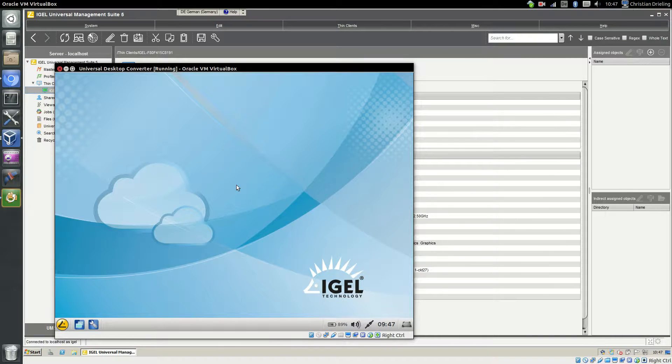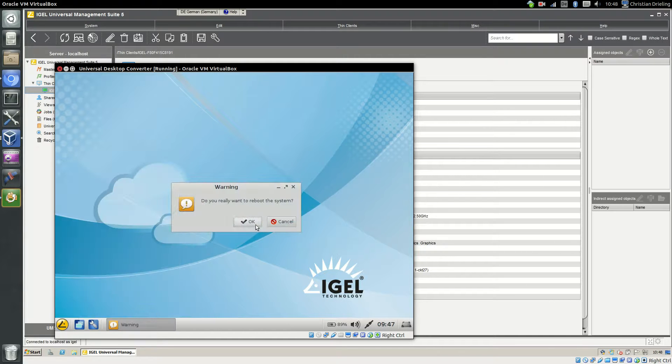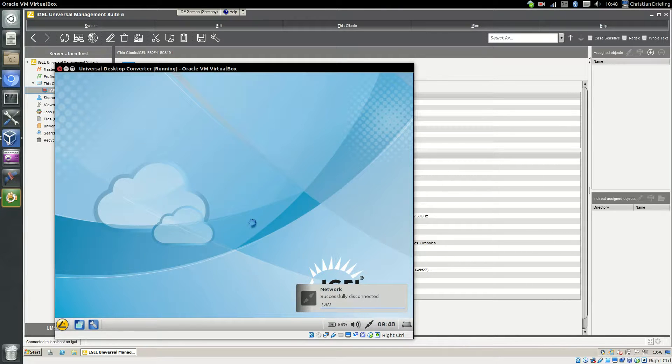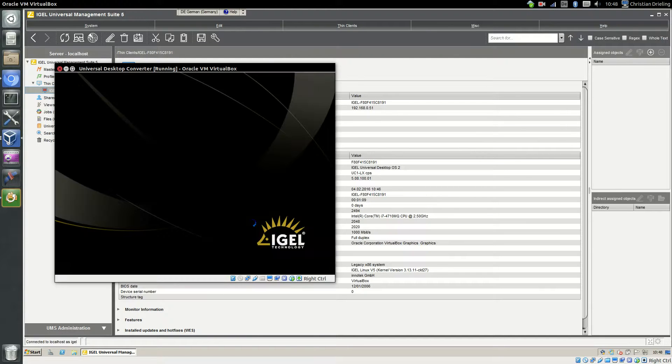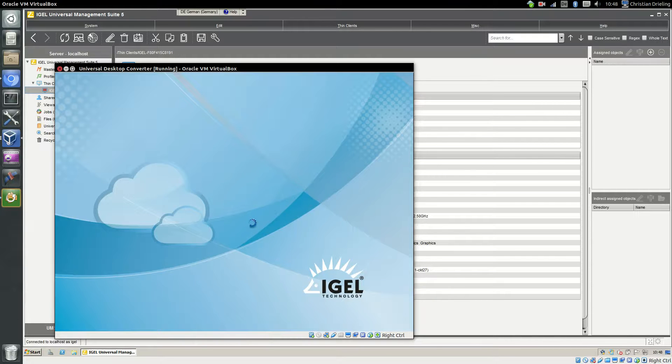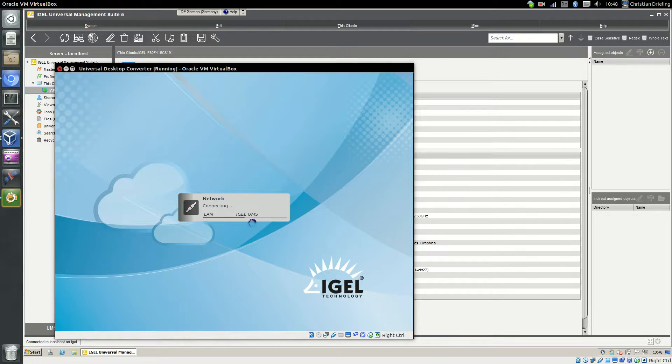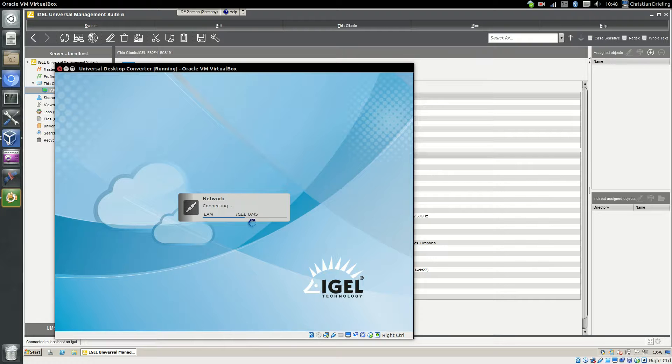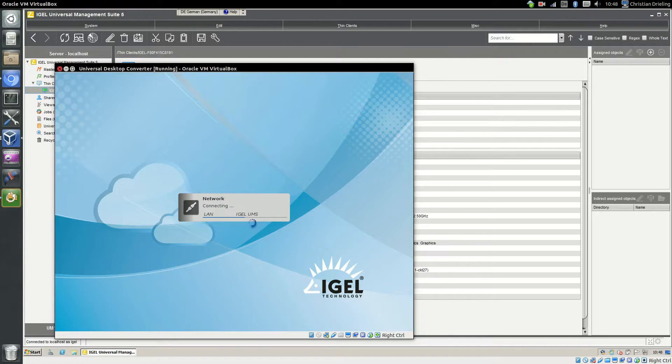After you added the license into the Universal Management Suite, it's enough to just reboot the thin client or the virtual thin client to get the license on the thin client. If there is any trouble during rolling out the license to the client, please be sure that all the ports mentioned in the first video are open between the thin client and the Universal Management Suite and that the management server is available and reachable from the thin client. If there is any trouble, please feel free to contact the IGEL pre-sales support at presales@igel.com and we will help you with all the stuff, of course.